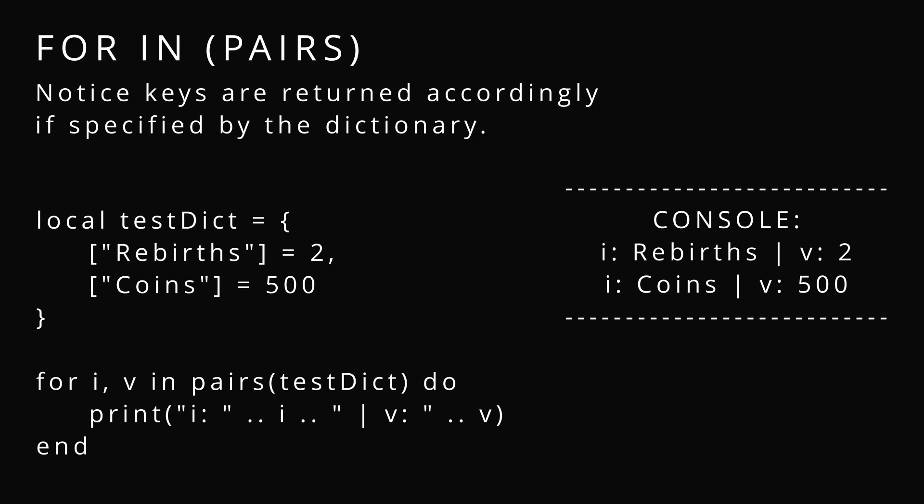For in pairs with a dictionary is the same way. Instead of having a numeric value as i, you're just having whatever that key is set to. In this case, it would give me rebirth and coins is i and the value would be accordingly for that entry. If you look on the right, you can see the console. Rebirth is equal to 2, coins is equal to 500.